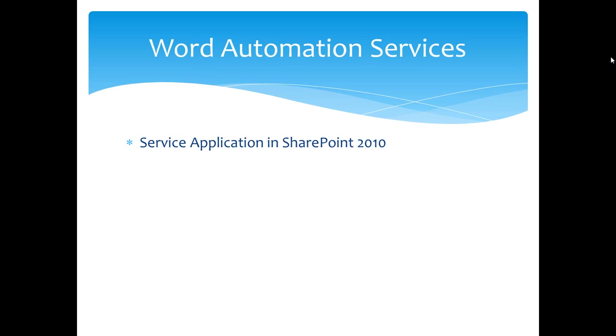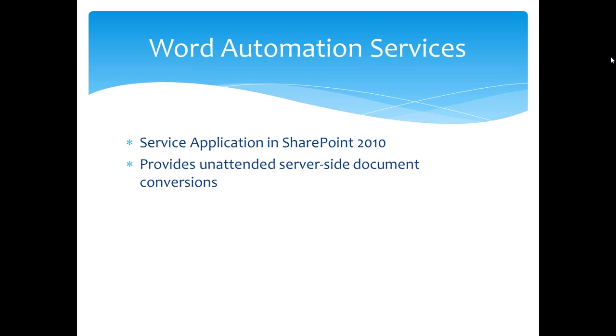In contrast, Word Automation Services is a service application in SharePoint 2010. Its main purpose is to provide unattended server-side document conversions. This means that you can, in a deterministic fashion, convert hundreds or thousands or even hundreds of thousands of documents from one format to another.